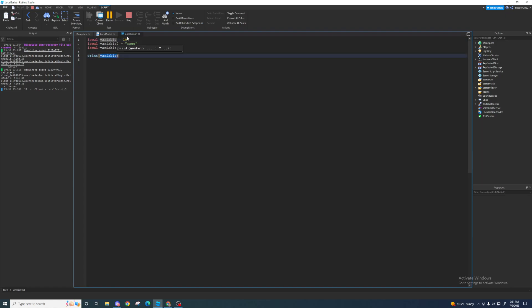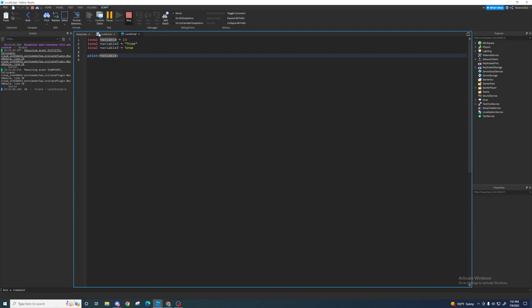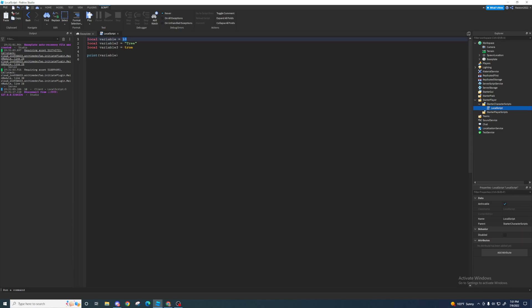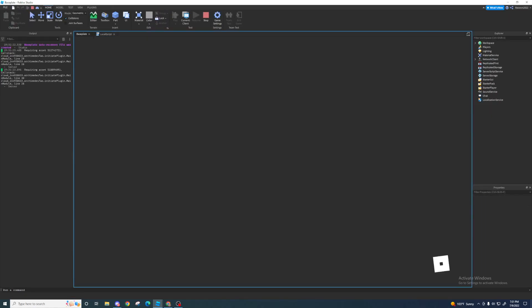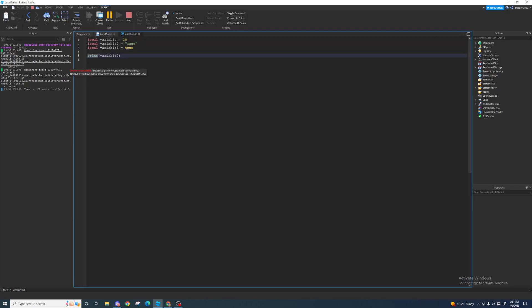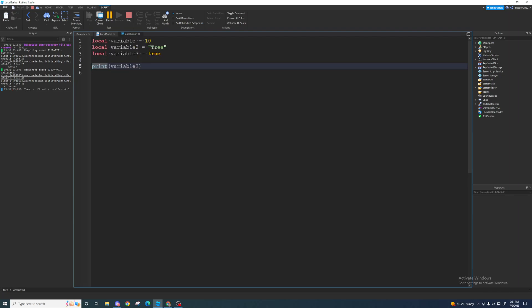Let me run the script real quick and you'll see it prints 10 in here. As you can see it printed 10 because the value of 'variable' is 10. You can use print() and put in parentheses whichever variable you want. So let me make it print variable2 — it's going to print 'tree.' As you can see, it printed 'tree.'